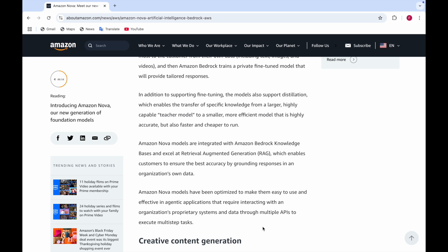In addition to supporting fine-tuning, it also supports distillation, which enables the transfer of specific knowledge from a larger, highly capable teacher model to a smaller, more efficient model that is highly accurate but also faster and cheaper to run.